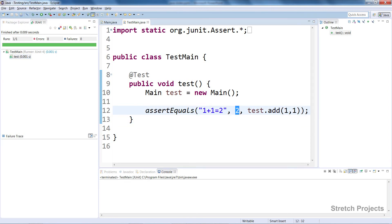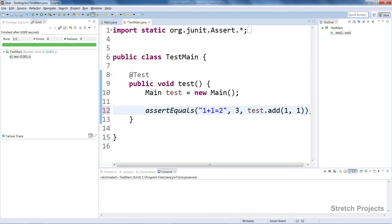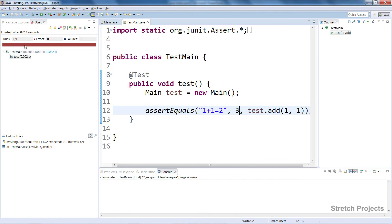If we expected this result to be three, for example, if we thought one plus one equals three, we would change this result here and run the test again. But this time we're going to get an error because one plus one doesn't equal three. In this case, we would then look at what went wrong and try to fix the method.